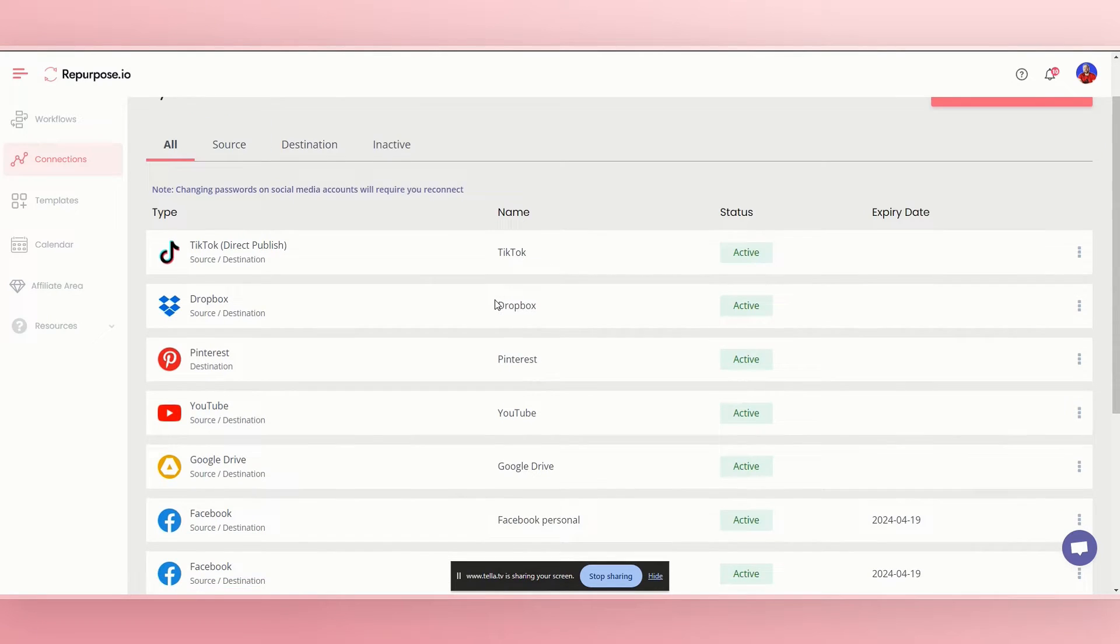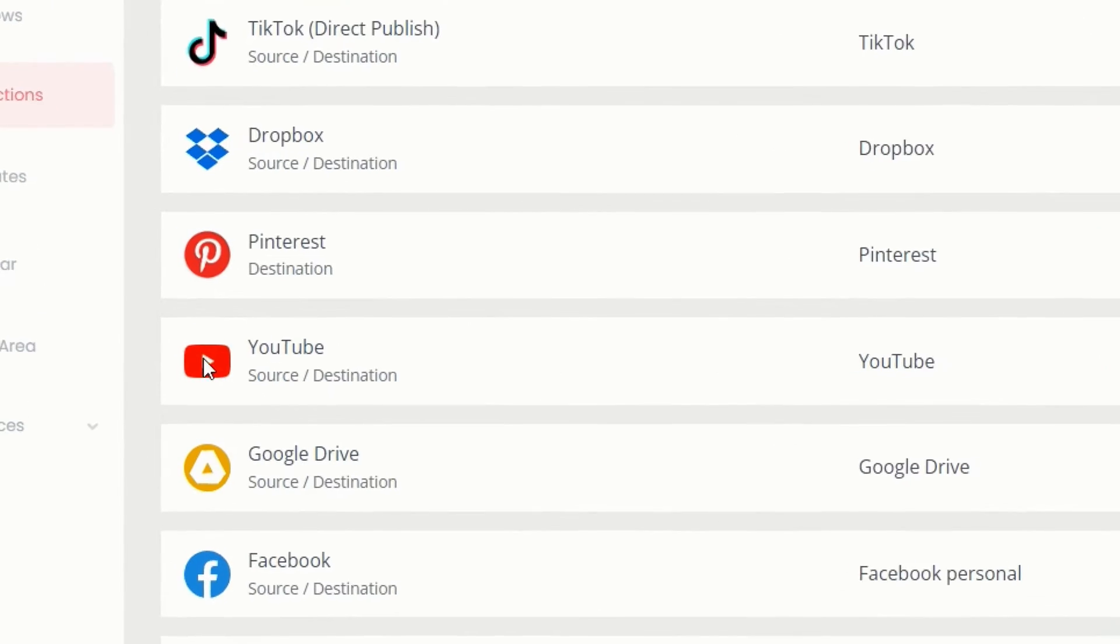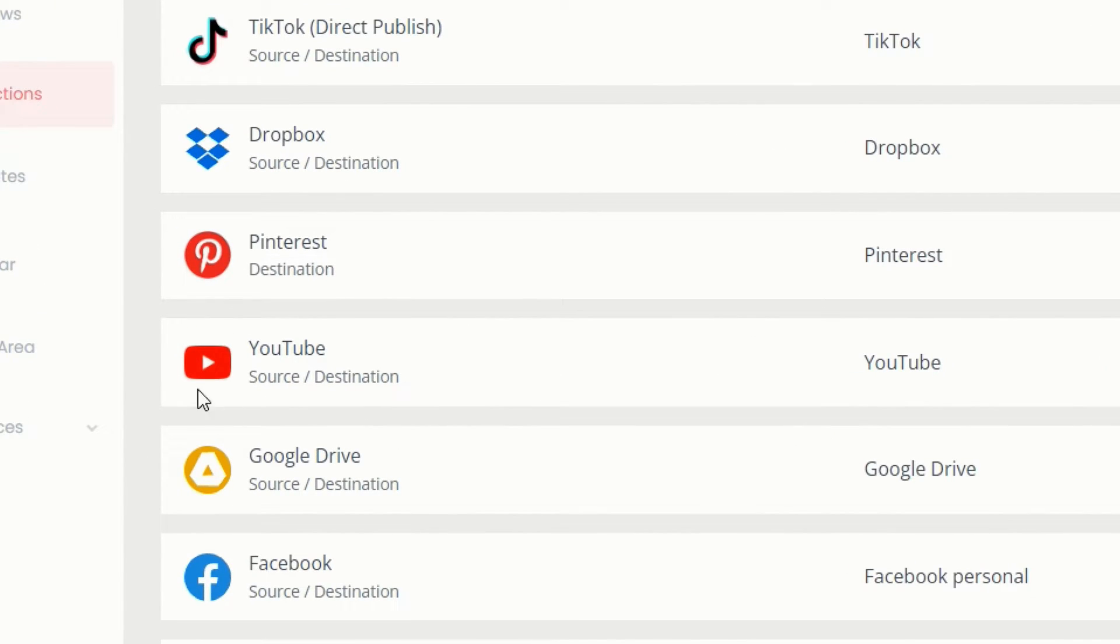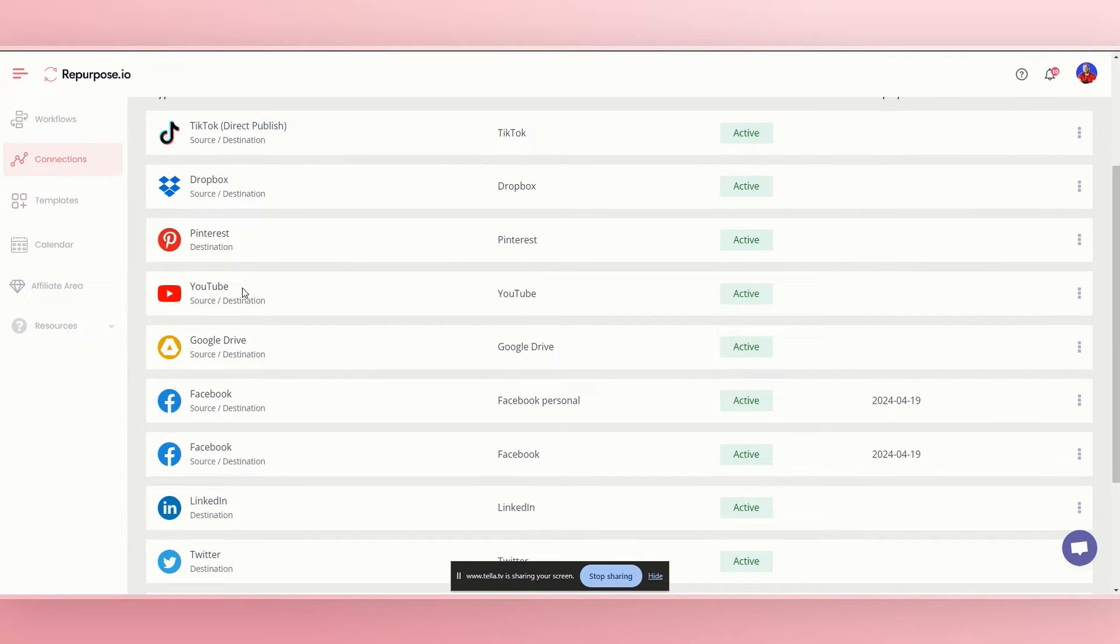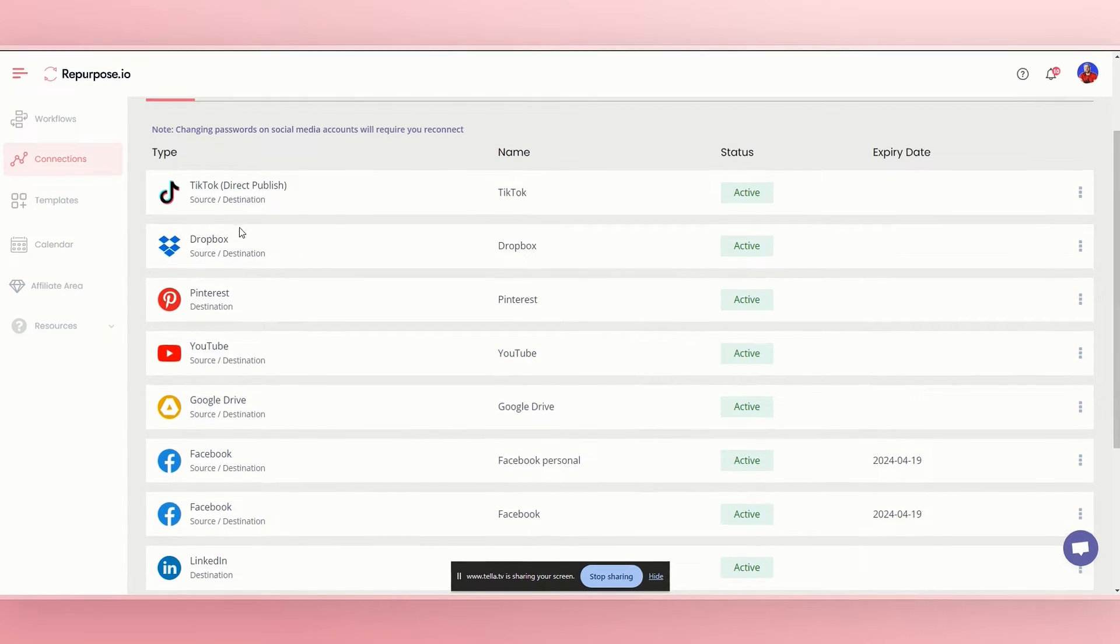In this video, I'm going to be showing you how to take long form YouTube videos and making them into shorts so that you can post them onto TikTok.